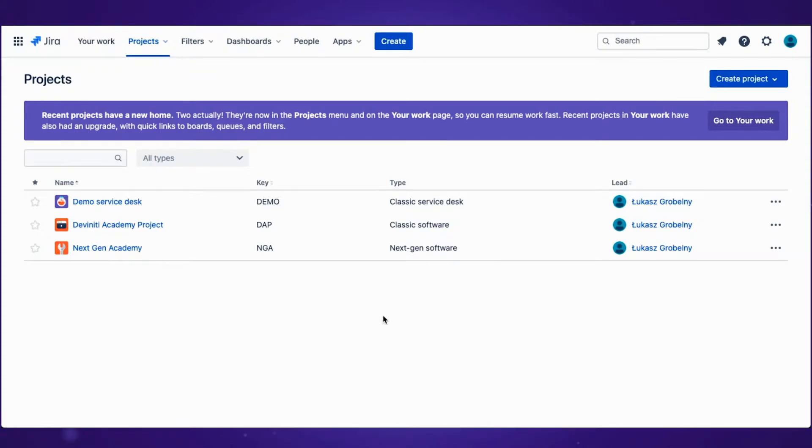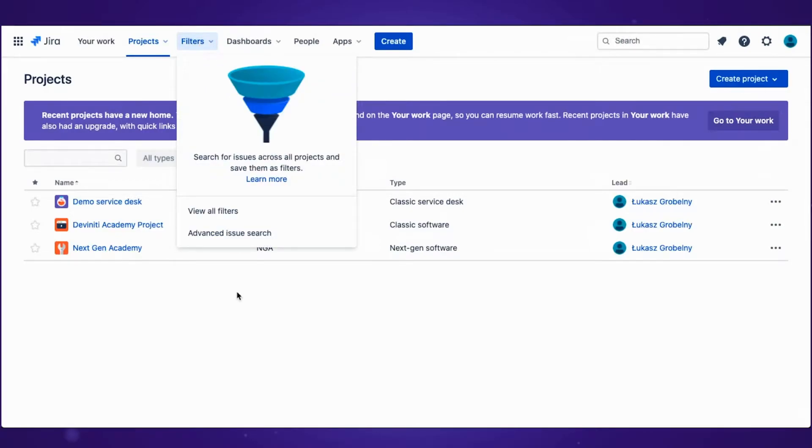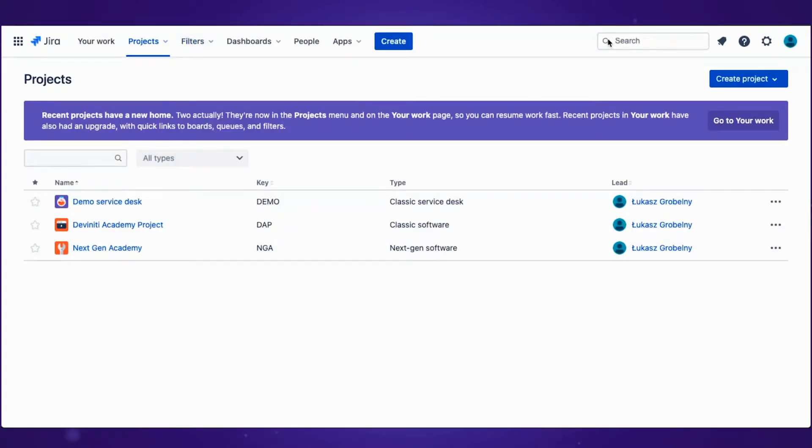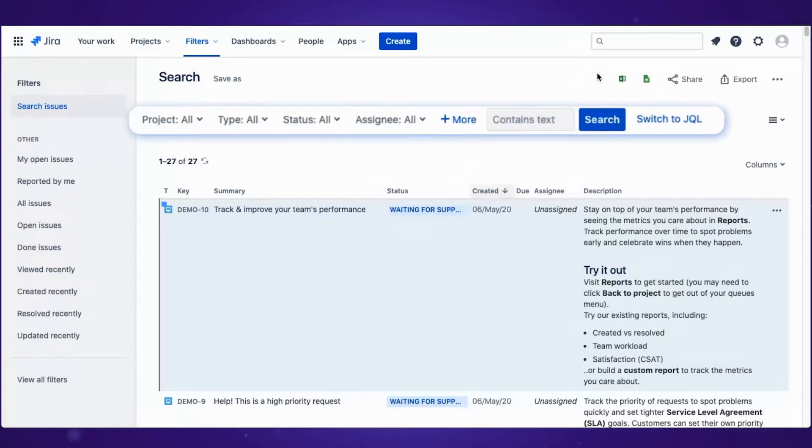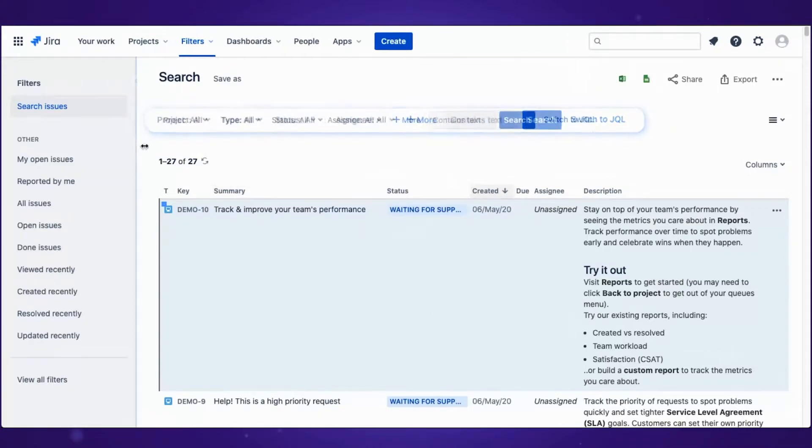So let's start by going to Filters and choosing the Advanced Issue Search. As you can see, Jira provides some values you can use to filter and search through your issues.